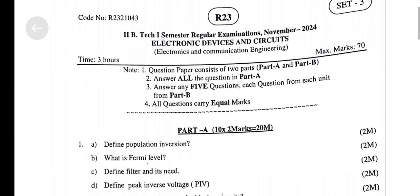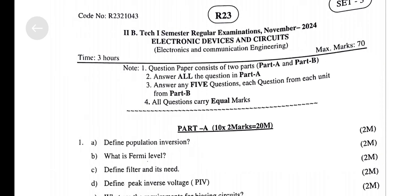Jnt. Yooka, Canada. R2-3 Regulation, 2nd B.Tech, 1st Semester Regular Examination, November 2024, Set No. 3. Subject: Electronic Devices and Circuits, ECE Branch Only.